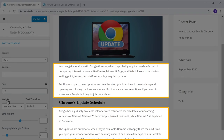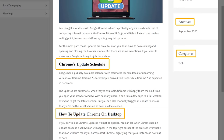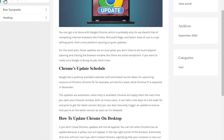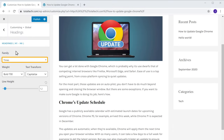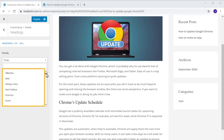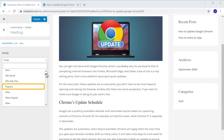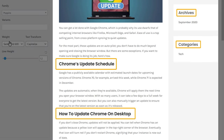Once you have done that, let's click here. Now if you want to change the font for all the headings on your site, just click Headings, then click here and select the font you want. I'm going to select this one, and as you can see, the font has been changed for all the headings.